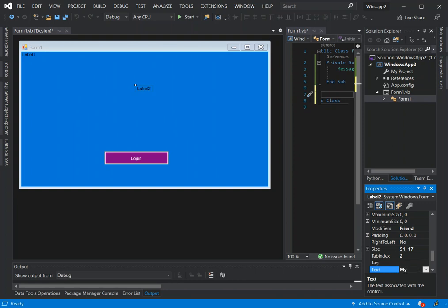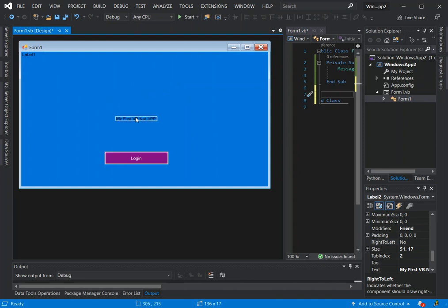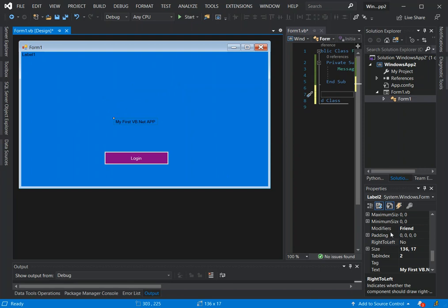Like my first VB.net app. As you can see here we've got it reflected here.